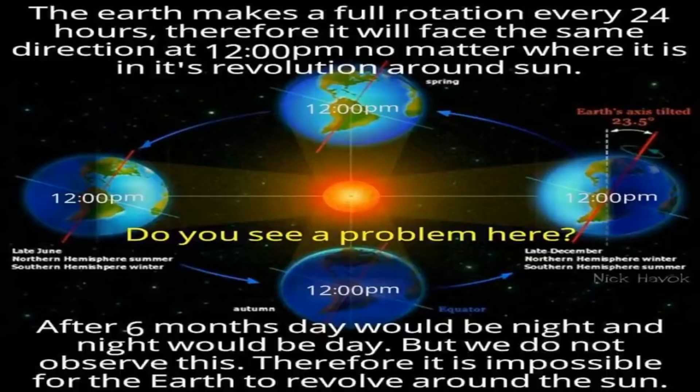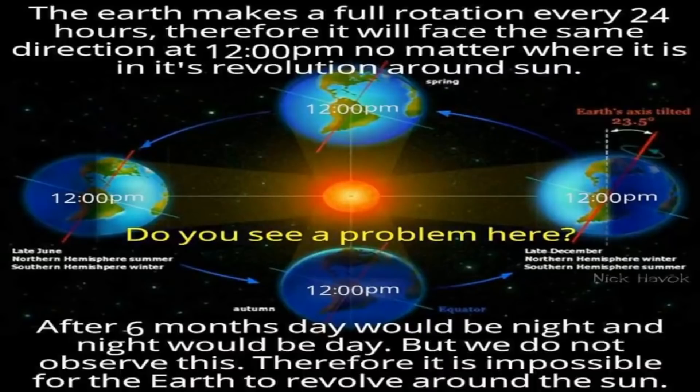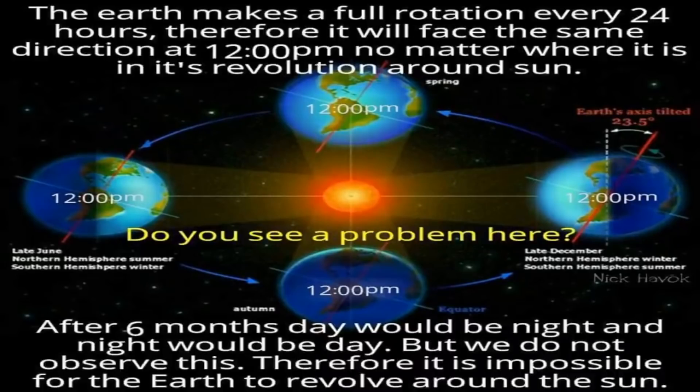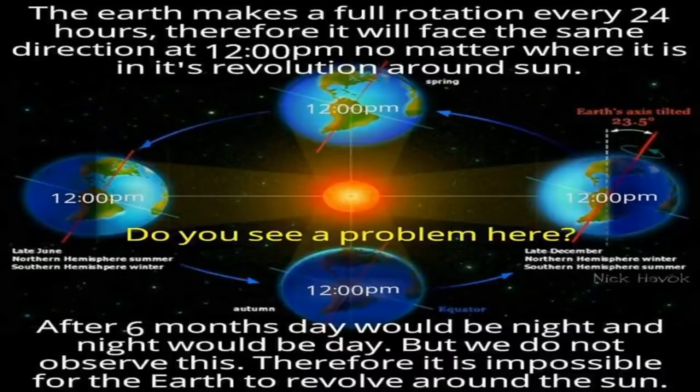After three more months of 24 hour rotations, the globe would be on the complete opposite side of the sun, 180 degrees from its starting position, so that sunrise in New York during the winter solstice should be happening at 6pm, or in other words, daytime and nighttime would have completely flipped from six months earlier.